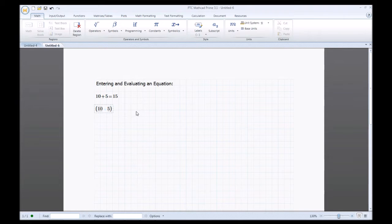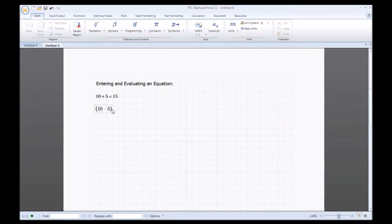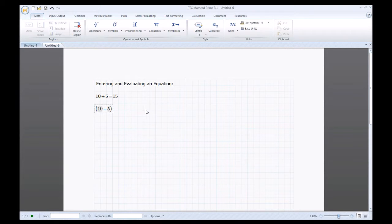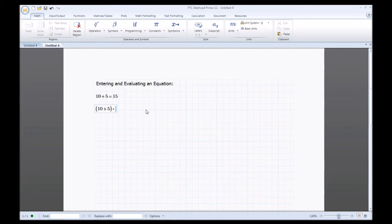Now you can either use your arrow to click out or use the arrow on the keyboard to tab over to get out of that parentheses. From here I'll do multiply by 3 and then equals 45.